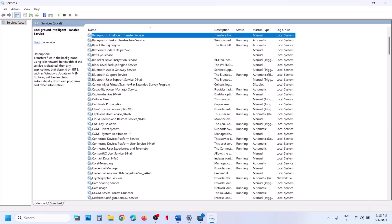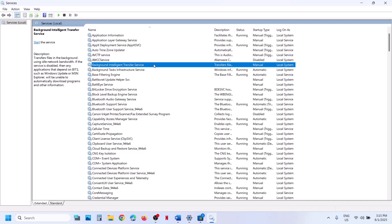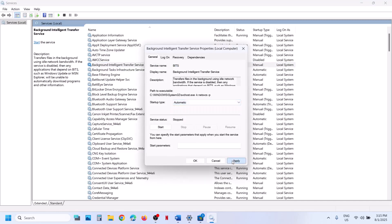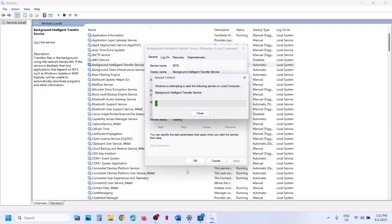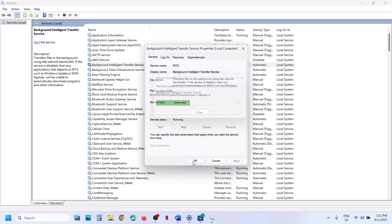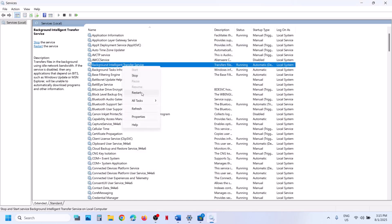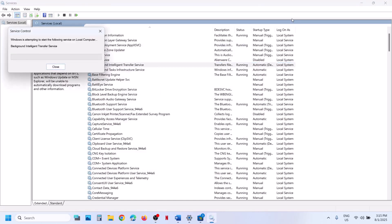Now find Background Intelligent Transfer Service. Make a double click, set this to automatic, click on apply, click on start, then click on OK. With this selected, restart it again. Now you can check if it's still not working.